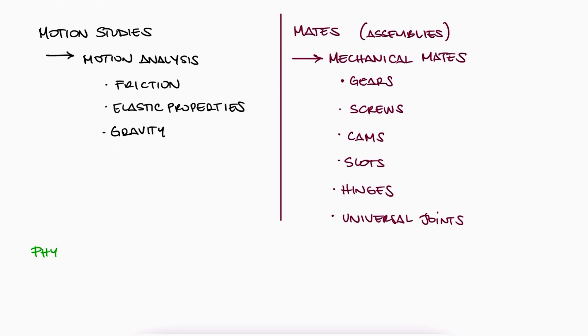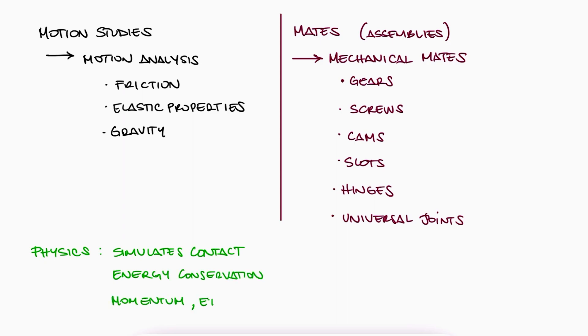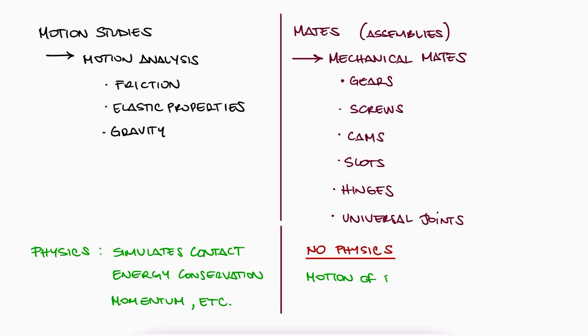The most important concept to understand here is that these mechanical mates are not simulating any type of physical contact or interaction between bodies. They're just a simplified yet clever way of telling SolidWorks that when one of the bodies moves in a certain way, the other body within the same mate should react and move in a particular way.